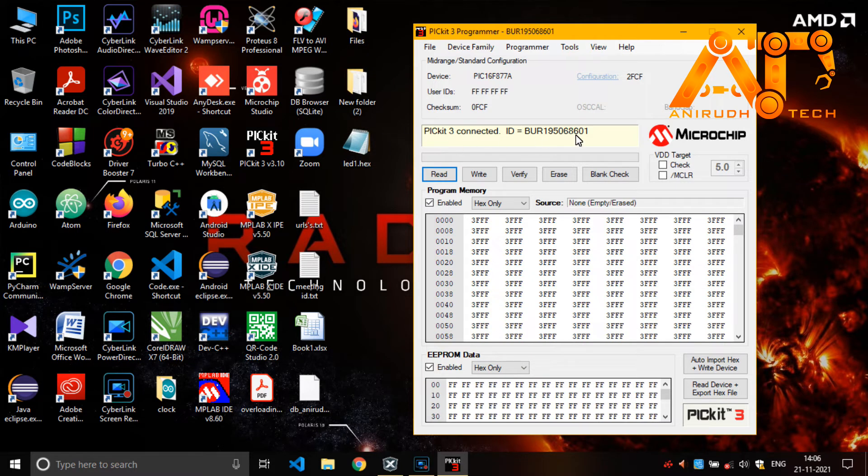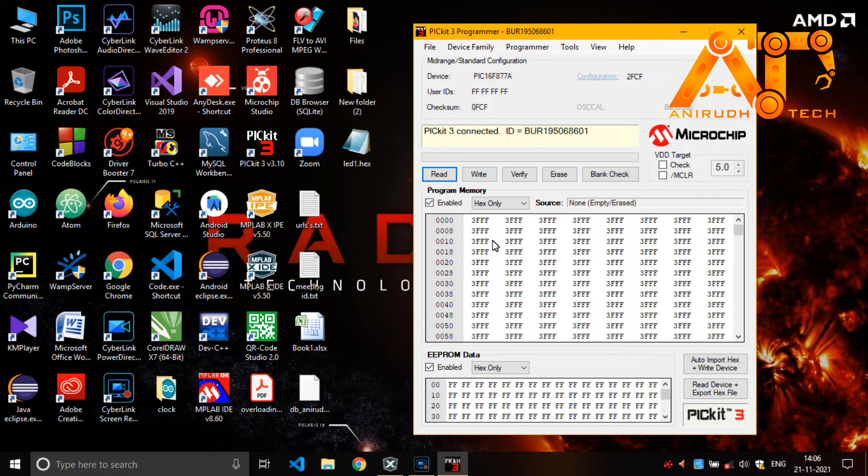PICkit reconnected. ID is equal to something. First of all, I am just erasing it.